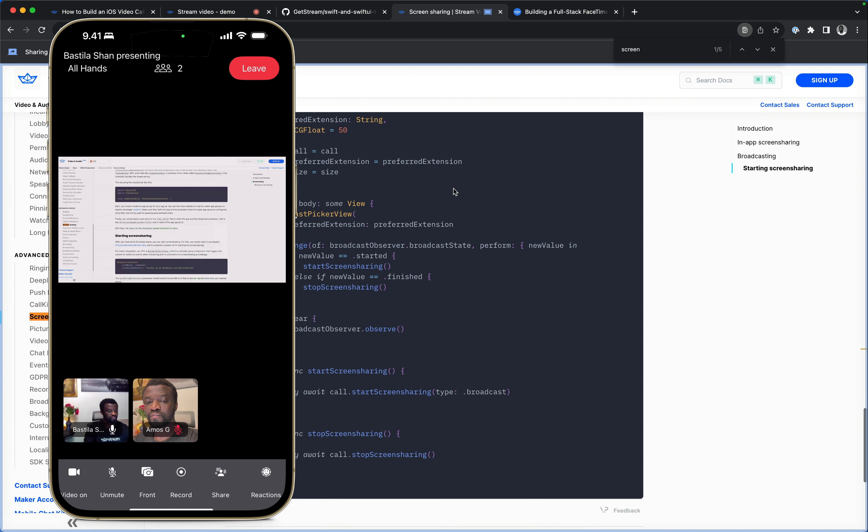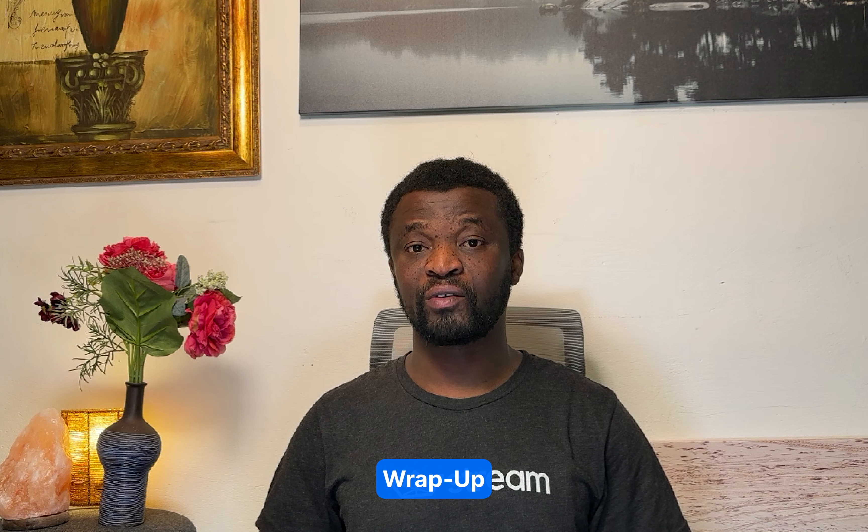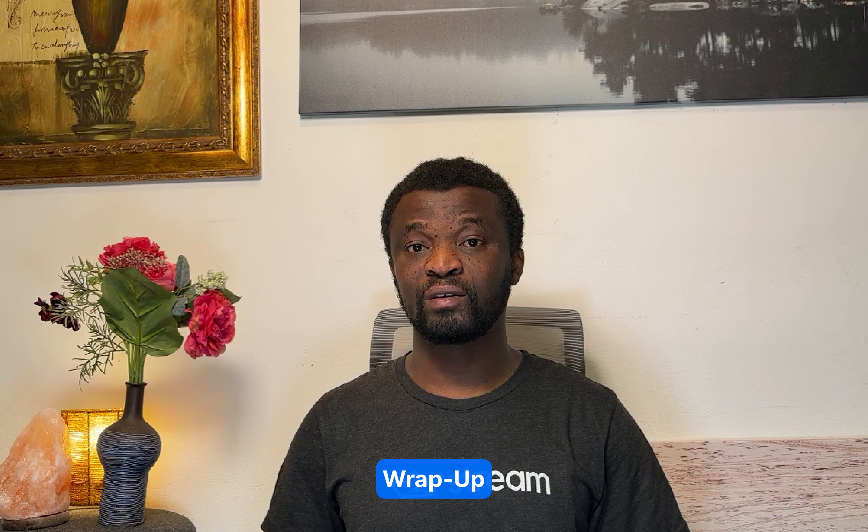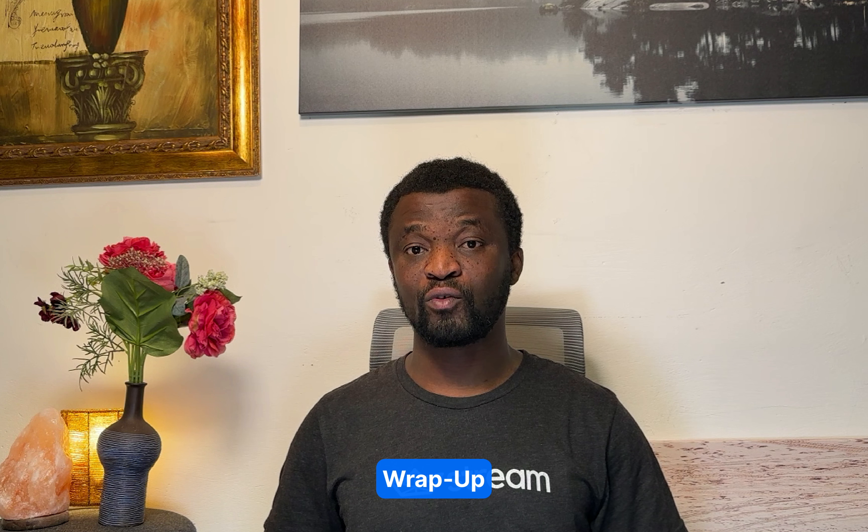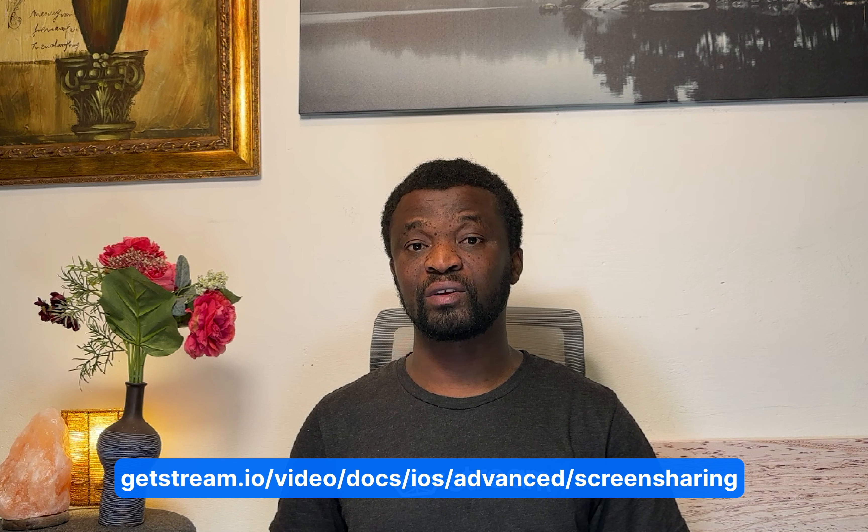So this is all we have in this video. I showed you how to add in-app screen sharing functionality to your SwiftUI app. For more details, I encourage you to check the screen sharing section of our documentation. If you are new to stream video, you can check our website to get started. Thank you for watching this video.